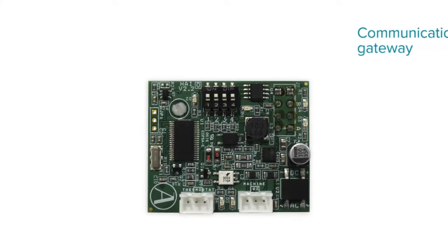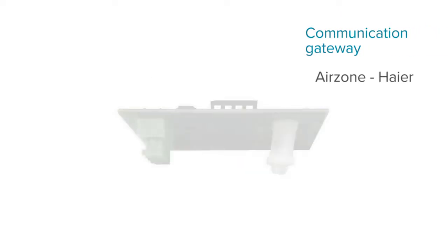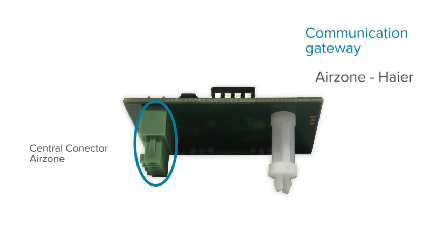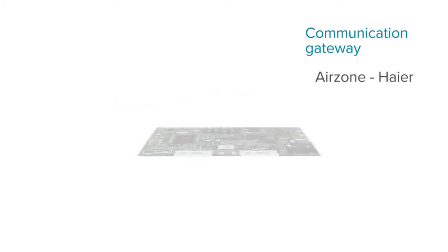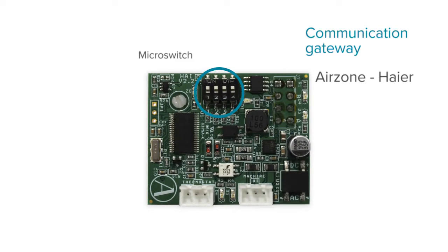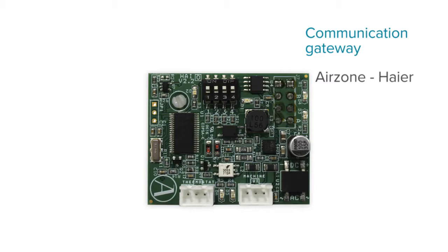The gateway is made up of three elements: a connector for the Airzone system's main control board and a fixing post, a configuration micro switch, and a connector for the Haier AC unit.